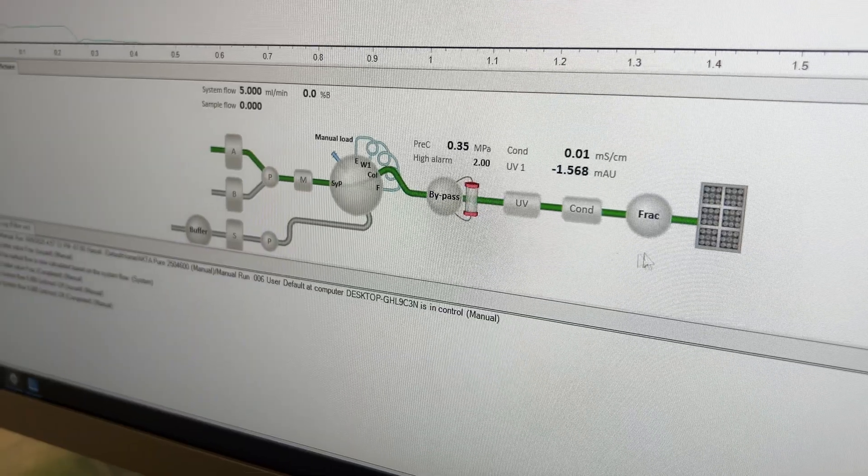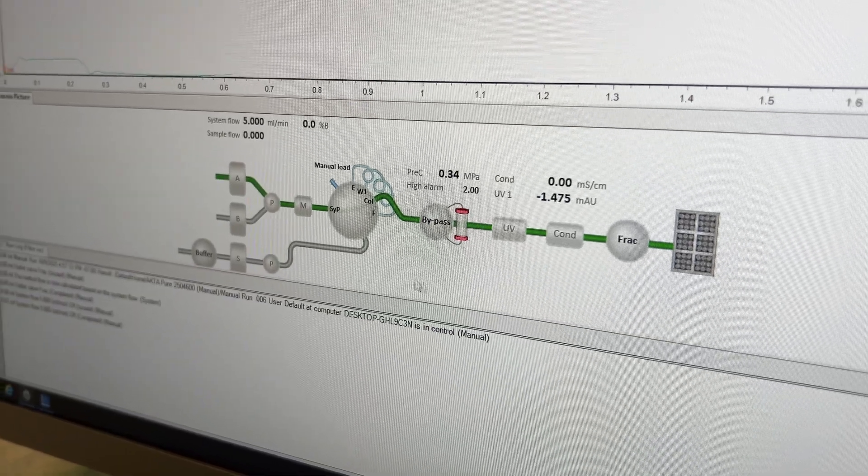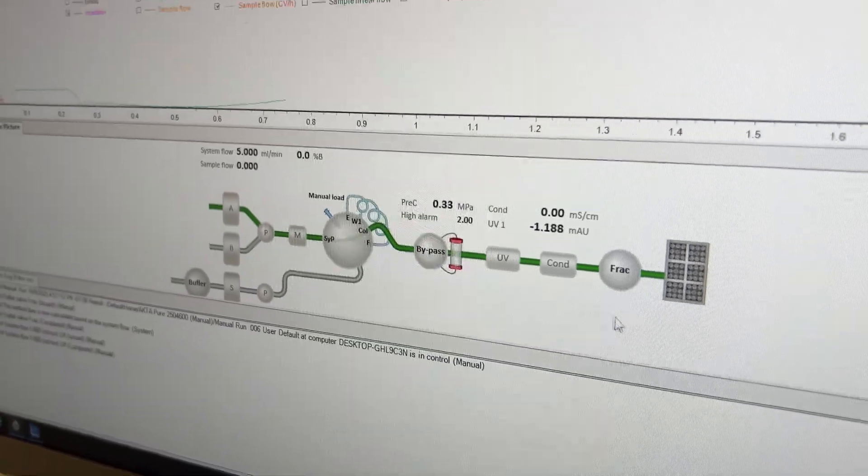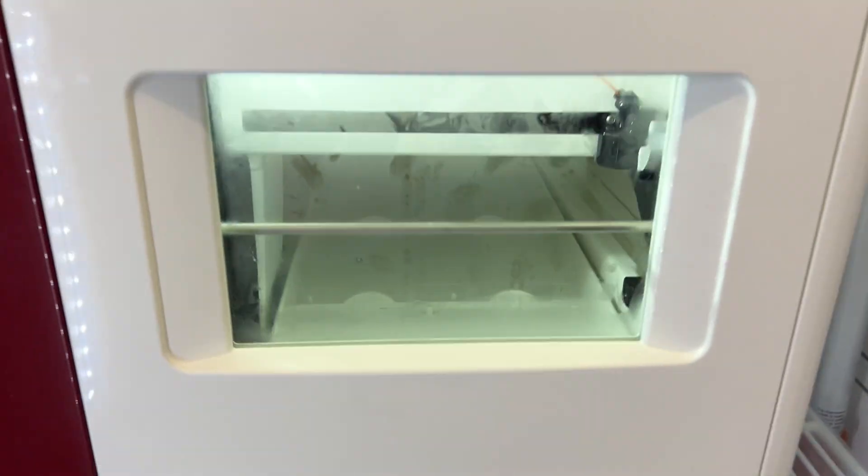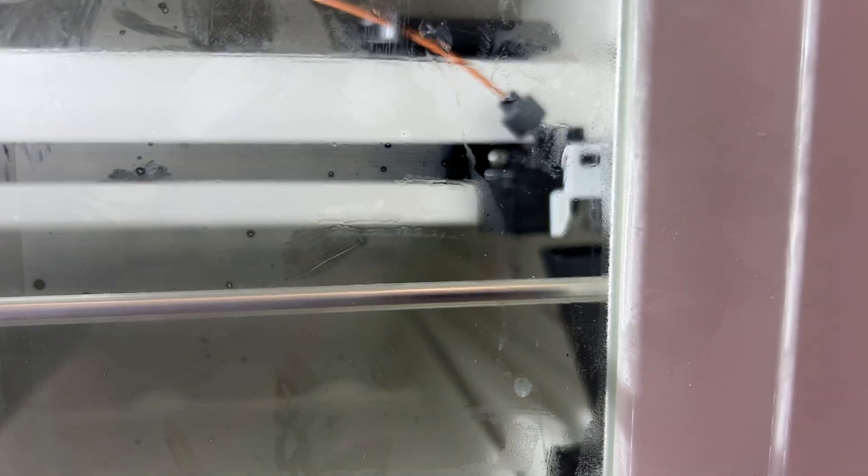And so we can see it's not going through the column, which is good because we're going at a really high speed, but we're just flushing out the water. So if we come over here, we can see that liquid is coming out through that fraction collector and it's going into the waste.